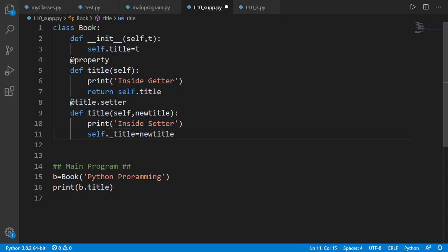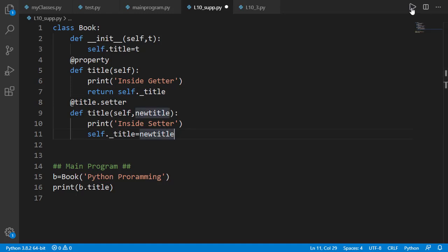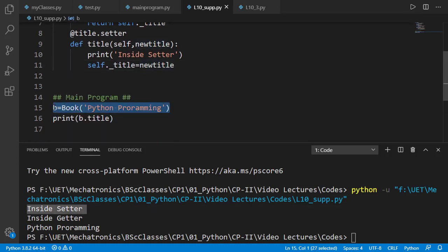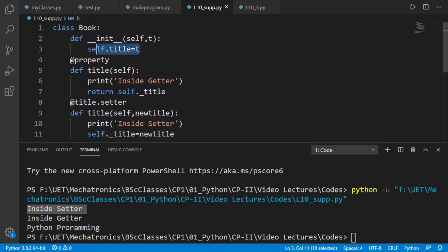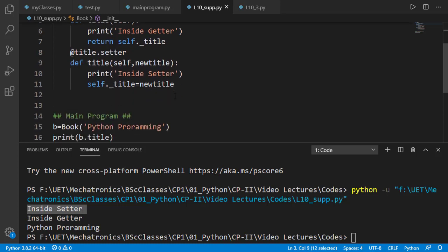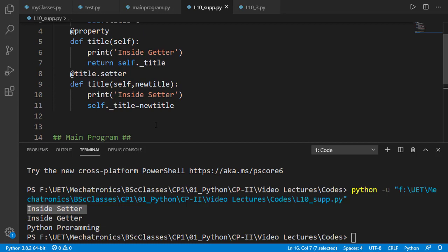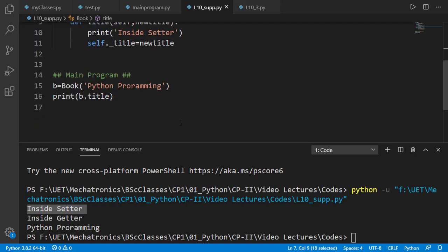So as we did in the last lesson, we should use underscore with the name of the object attribute, which is a convention, and we should do the same in the getter method. Now when we run the code, we see no recursion error. We see 'inside setter' printed because the object is created, which called the init method where setting the value calls the setter method and sets _title for the object. Then b.title calls the getter method, and we can see 'inside getter' printed. That getter method returns _title and the print statement prints it.